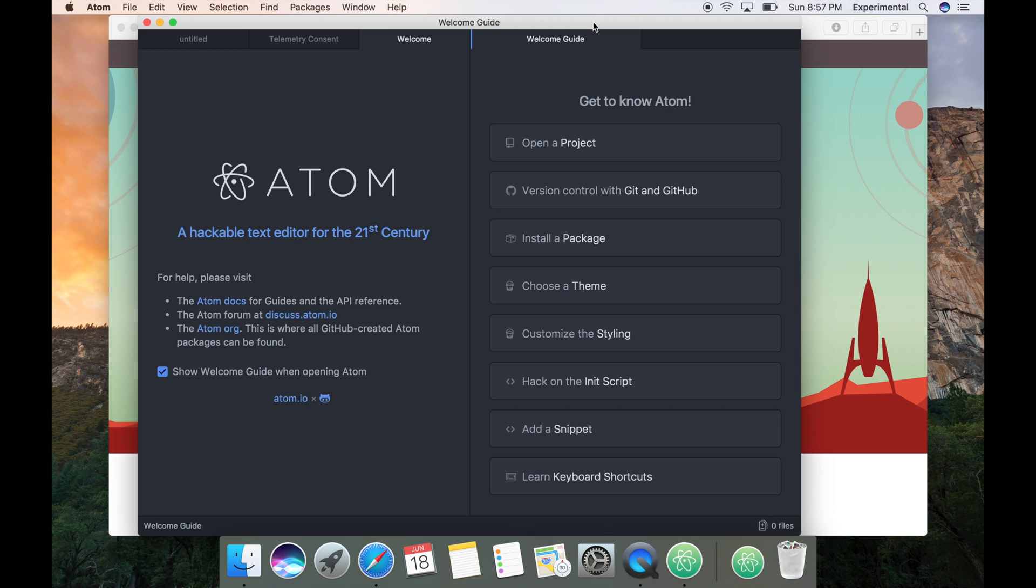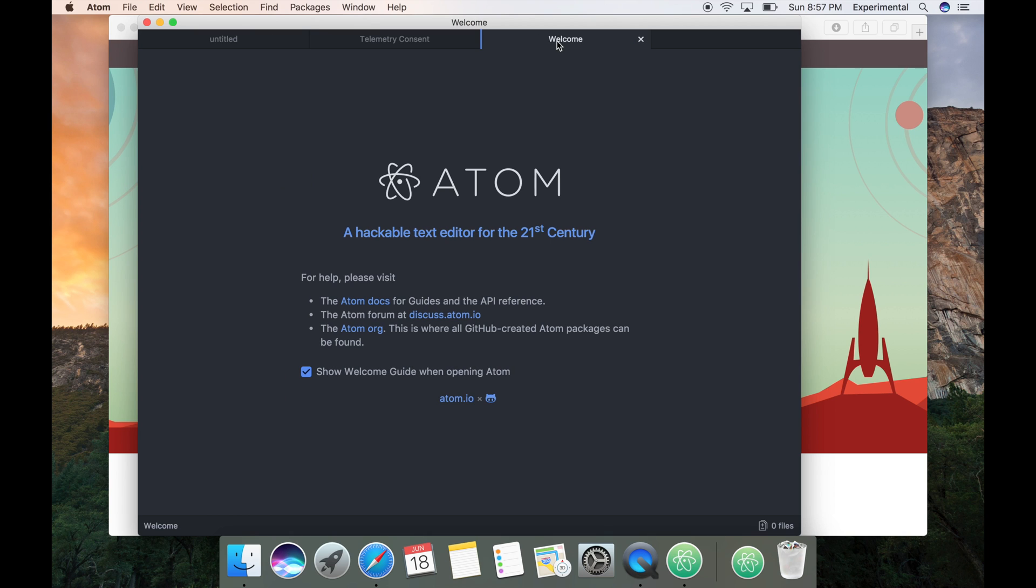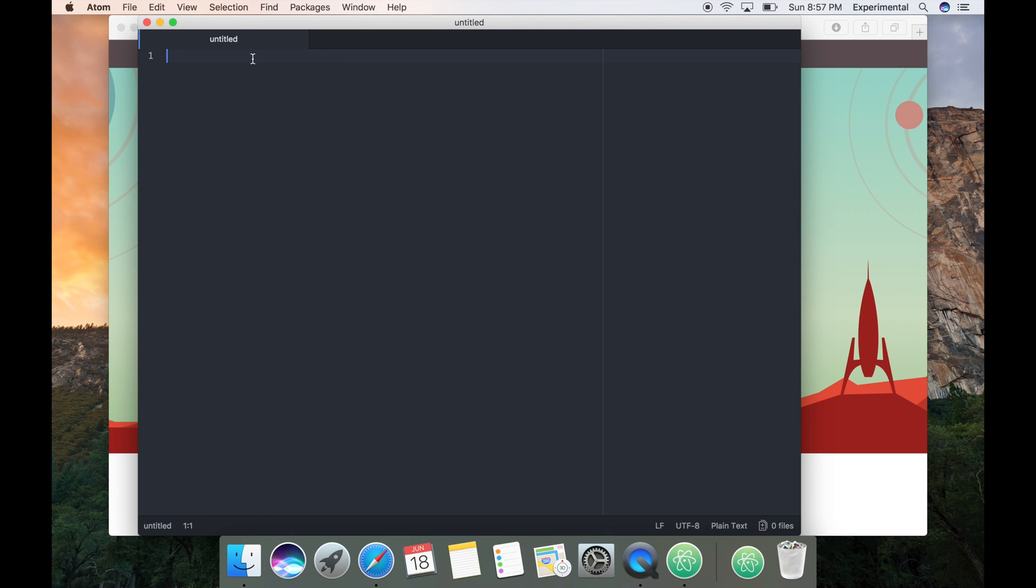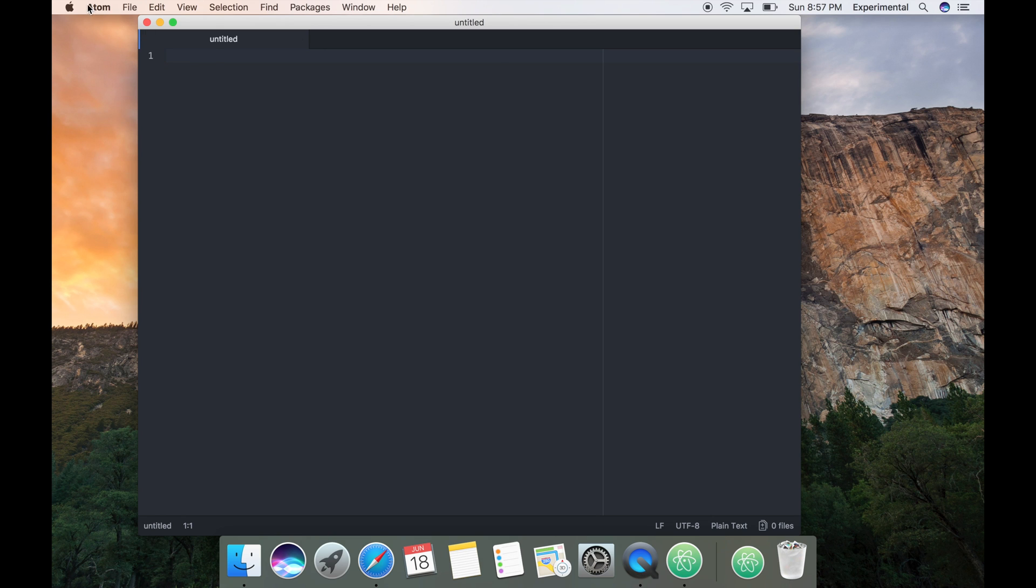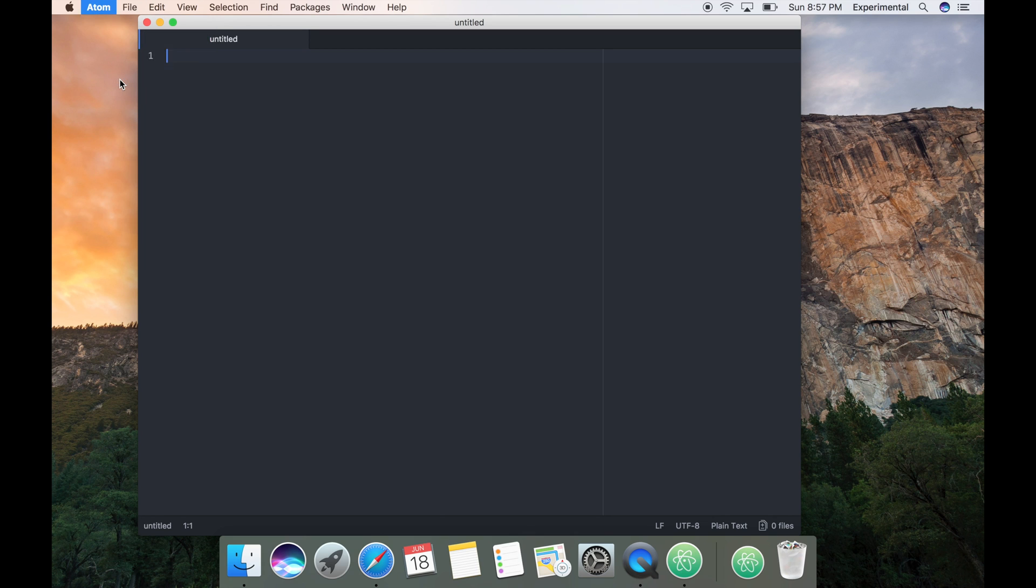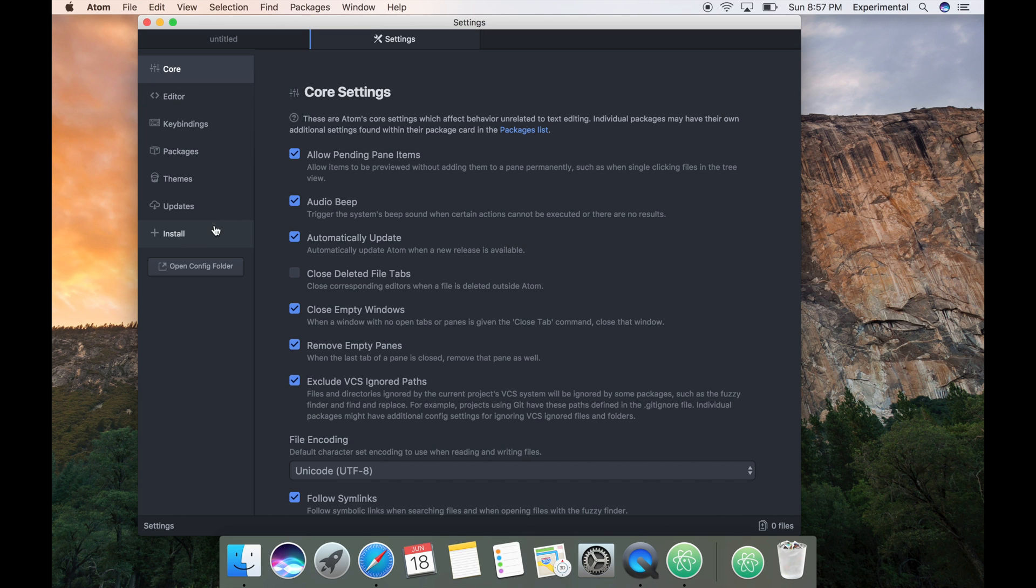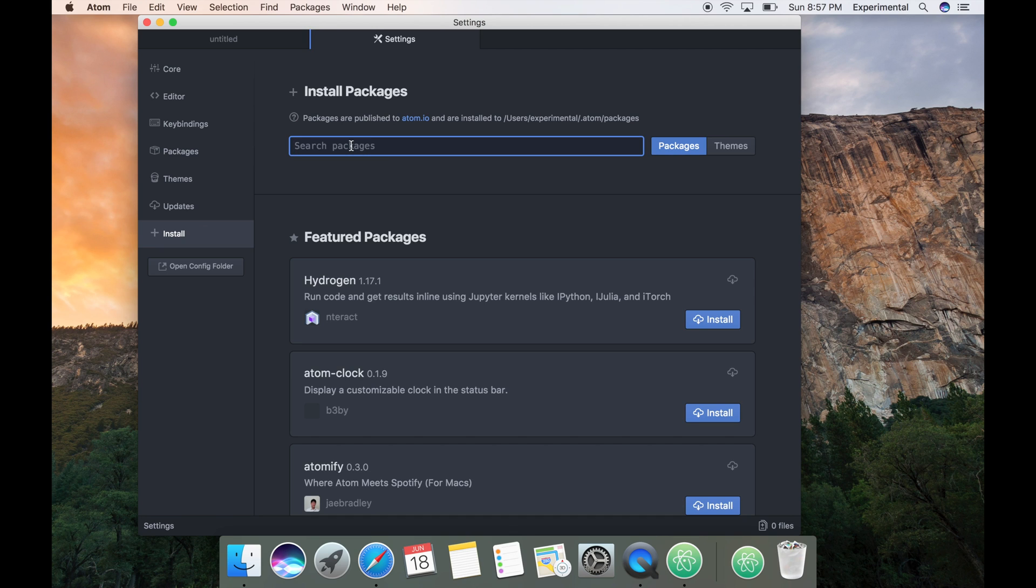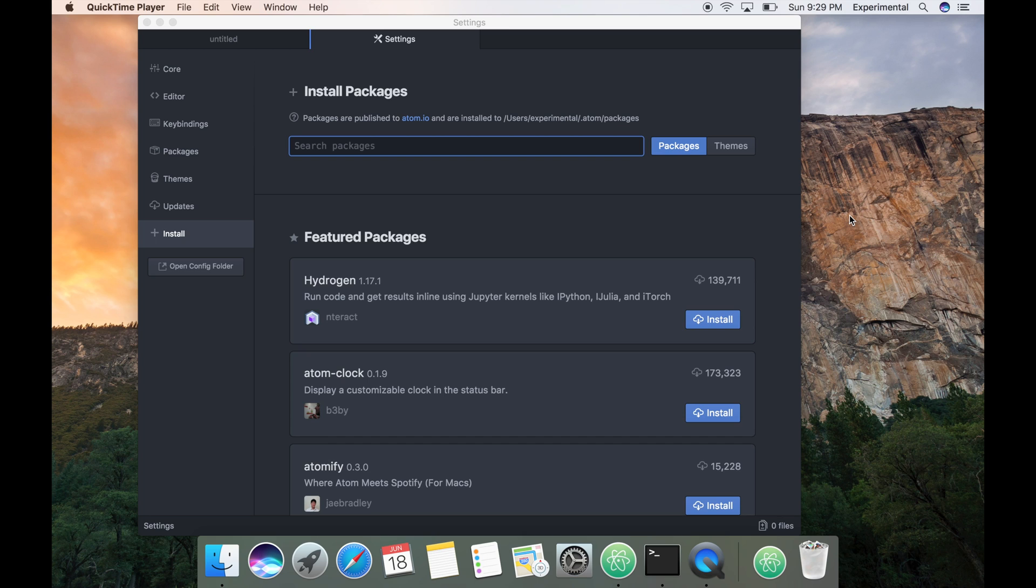Now let's install a few important packages which make your Node or JavaScript development easy. Let me close this default window and then go to Atom and then go to preferences. There is a section called install, go there and search for the packages.